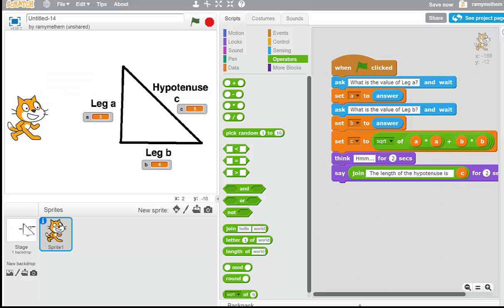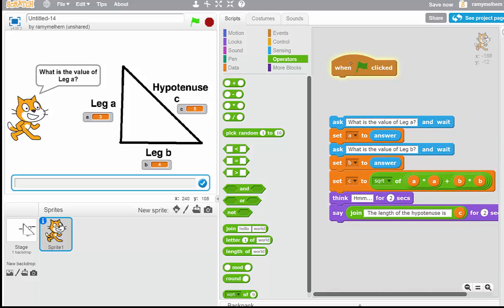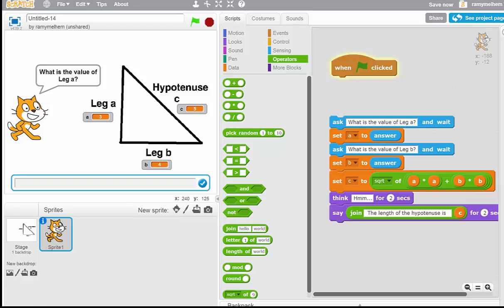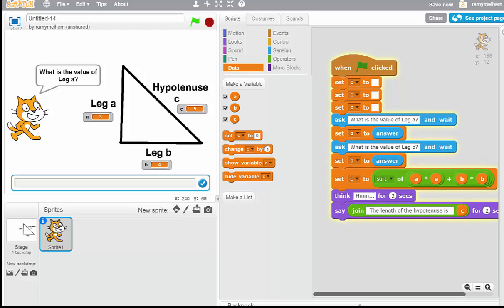Another problem: when I click the flag again and the cat starts speaking, the old numbers are still showing. I want them to disappear. I can put that as part of the program — as soon as I click the flag, I want all the numbers to reset. I go to Data and add Set blocks to set A, B, and C all to blank — not to zero, but blank. I hook all three of those onto the top of the script. Now when I click the flag, all three variables are effectively cleared.